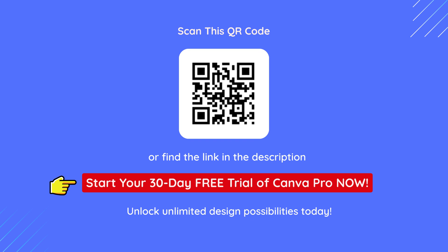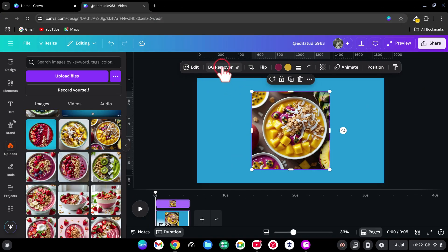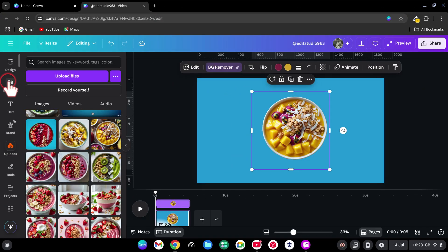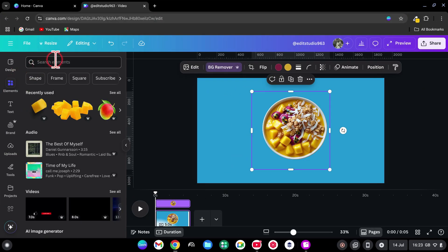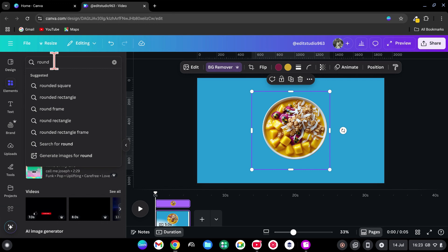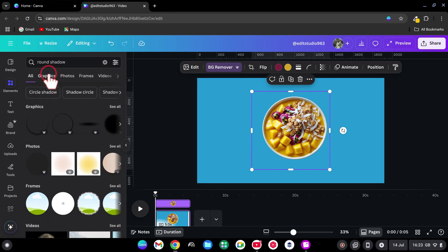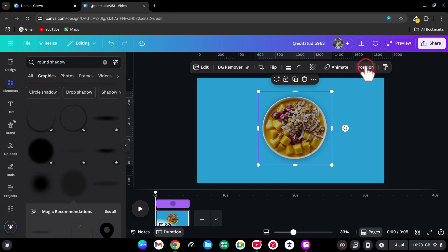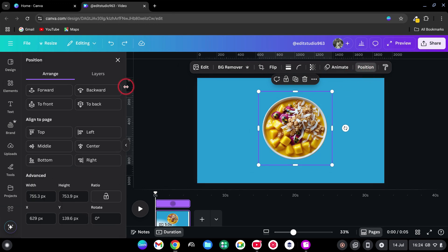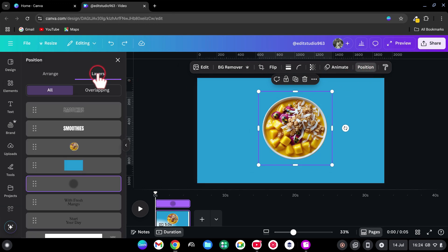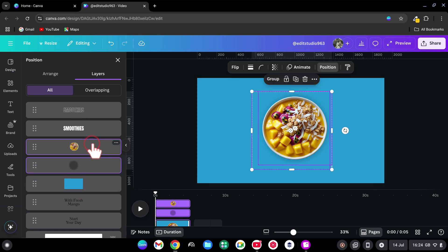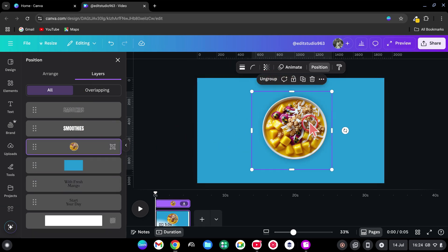The link's in the description below. Remove the background. Go to the Elements tab and search Round Shadow. Under Graphics, drag it in. Go to Position Layers and layer it beneath the smoothie image. Hold Shift and select both then group.